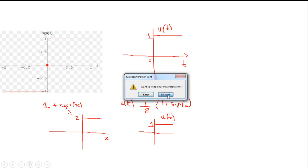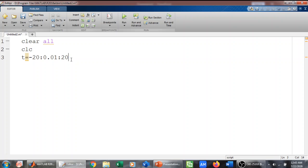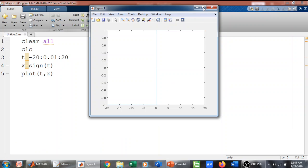Now we go to MATLAB to implement this. I open the editor, clear all variables, and clear the screen. I define the range of my x-axis t to include both negative and positive values. Then I define the signum function using the sign command: x equals sign of t. I then plot t versus x to get the signum plot.